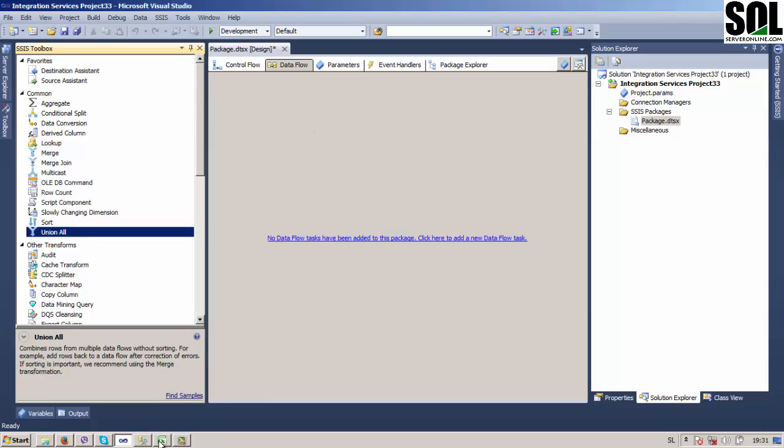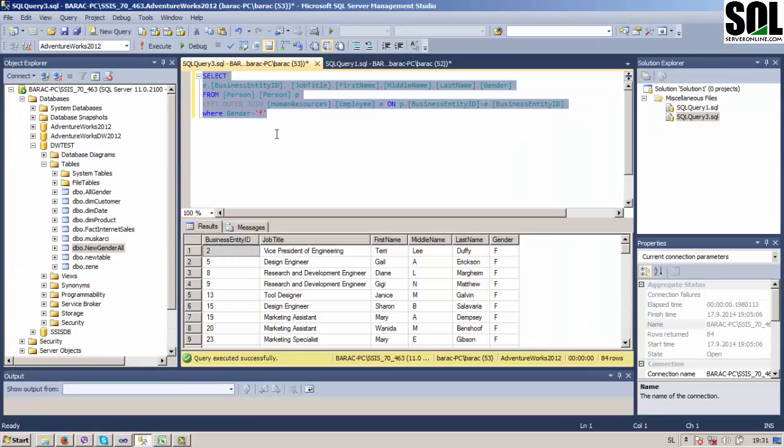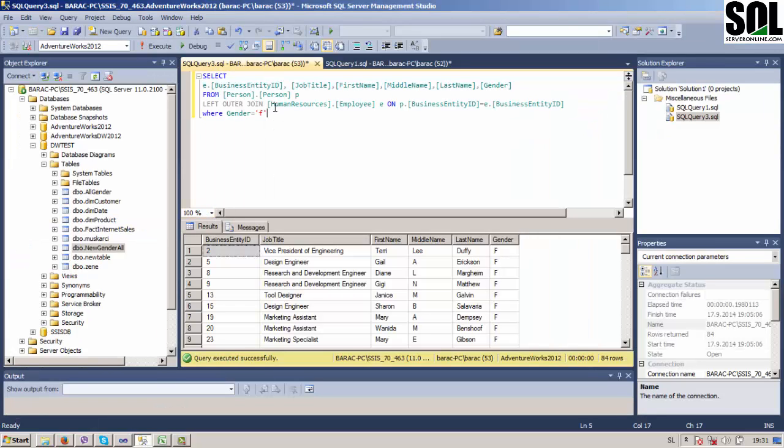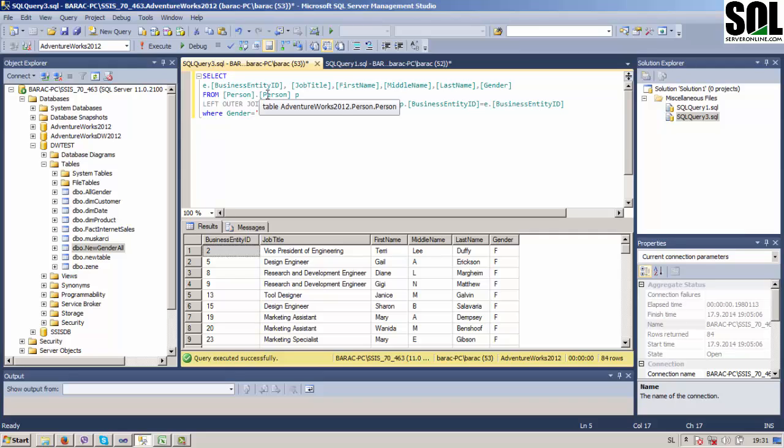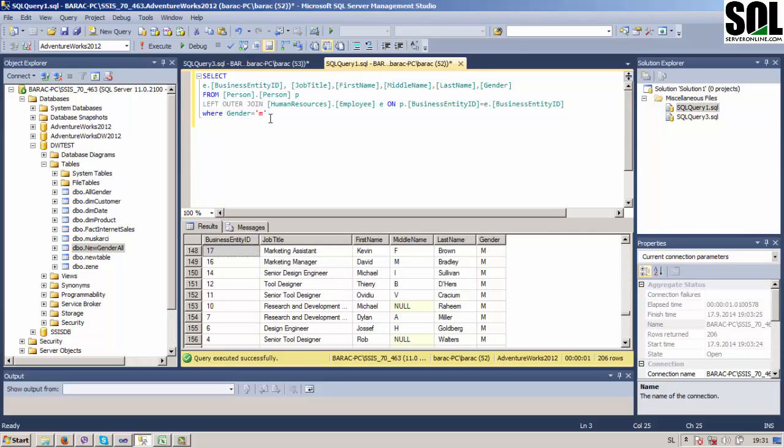First of all, let's look at our data. Here we have one simple query and we select our data from Human Resources Employee and Person Person, just combining those two tables. We look only for female employees. Another one we look only for male employees.